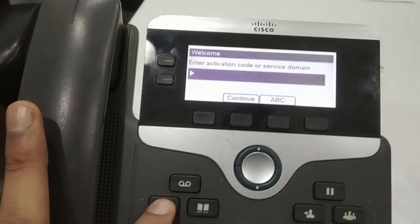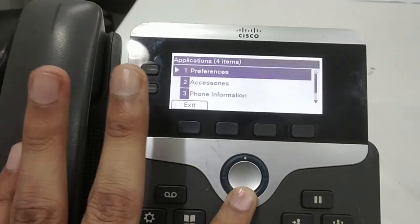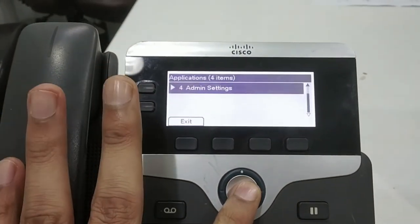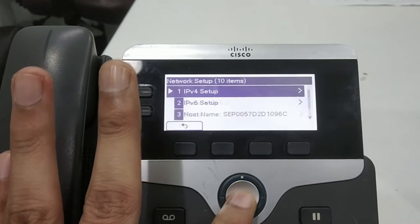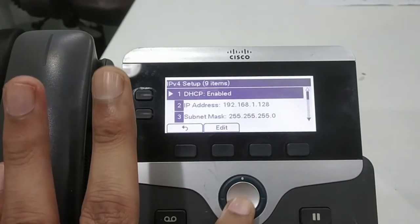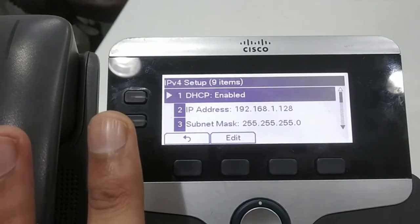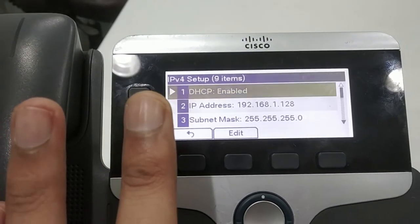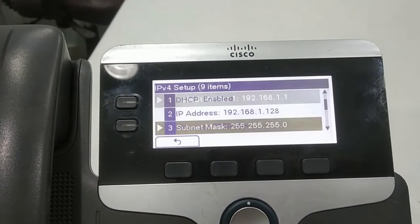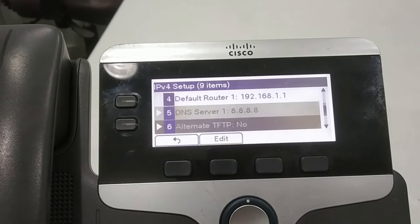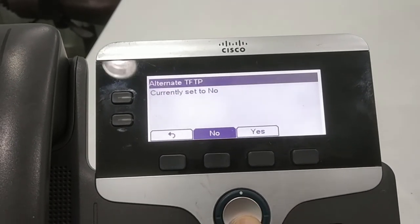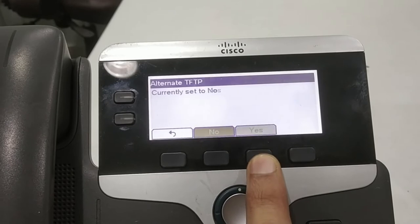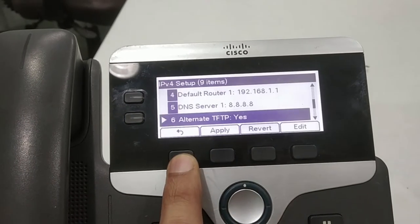Now I'm going to set the TFTP path in the IP phone. I'm pressing the setting key and going to setting option, admin setting, and network setup, IPv4 setup. It is on DHCP IP address. Now I'm going to alternate TFTP, click OK and set it to yes, go back.